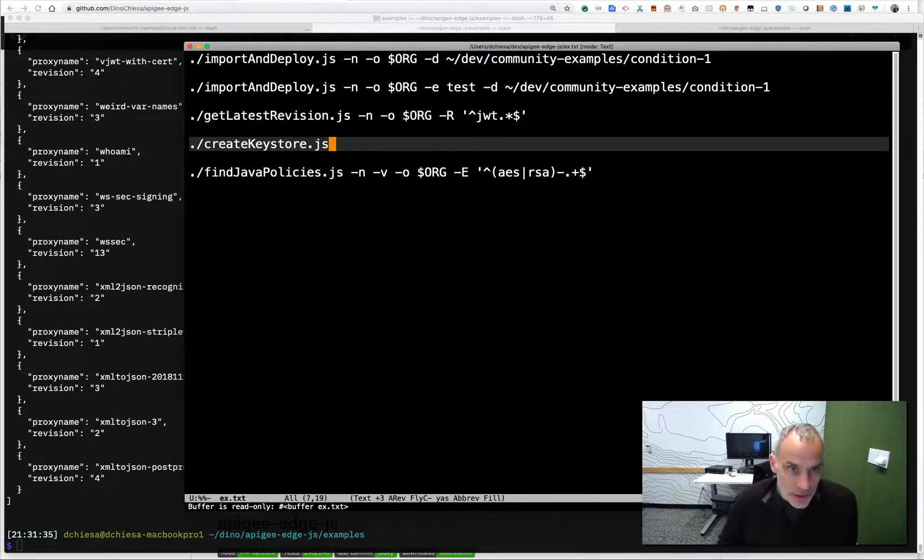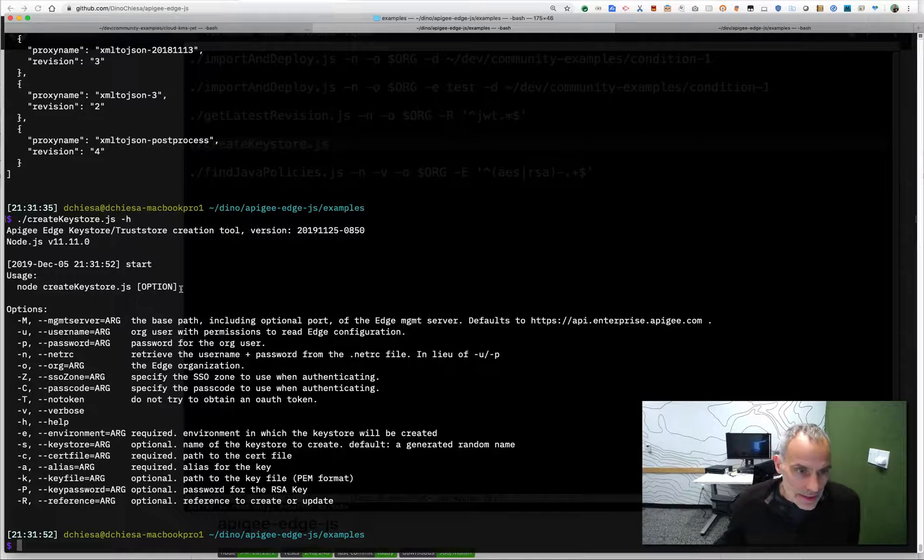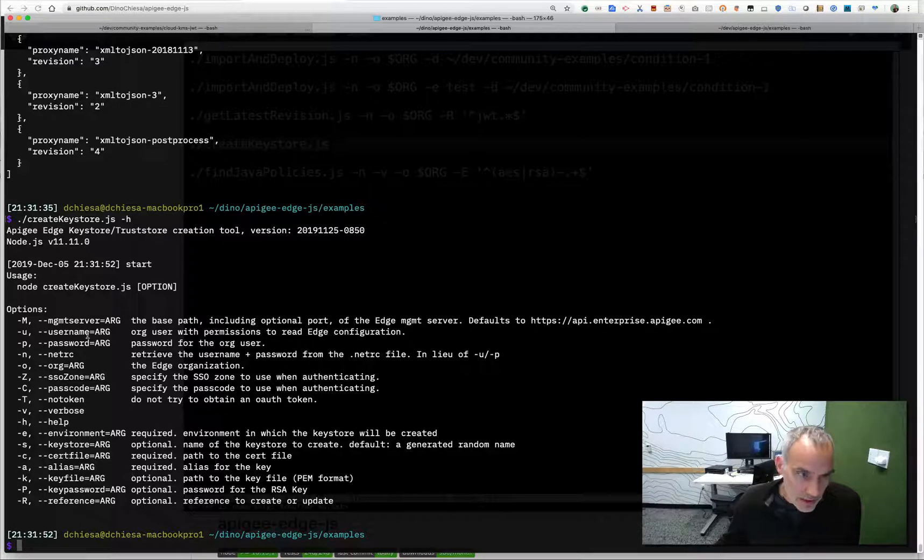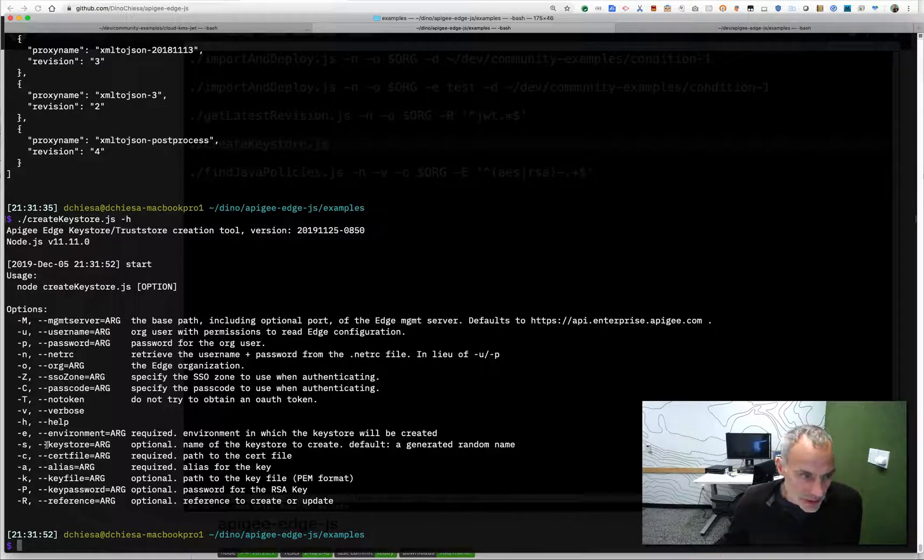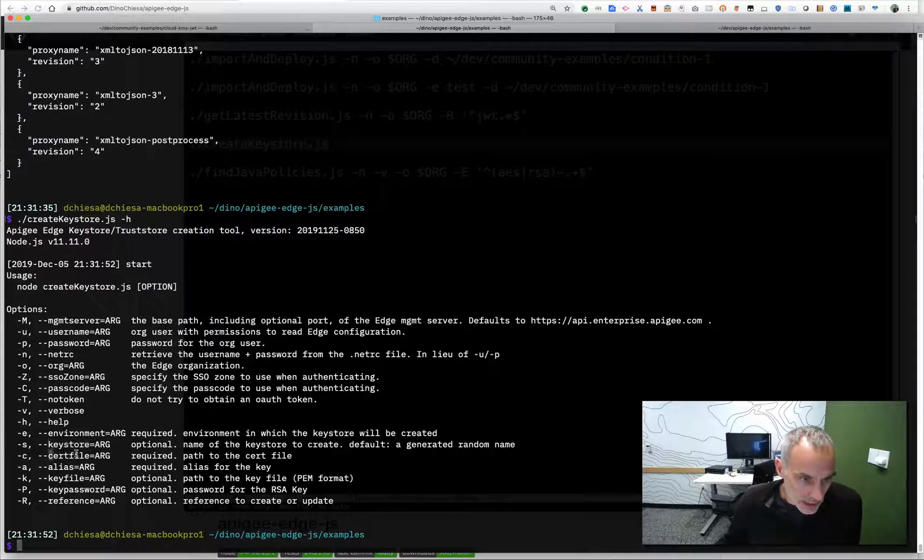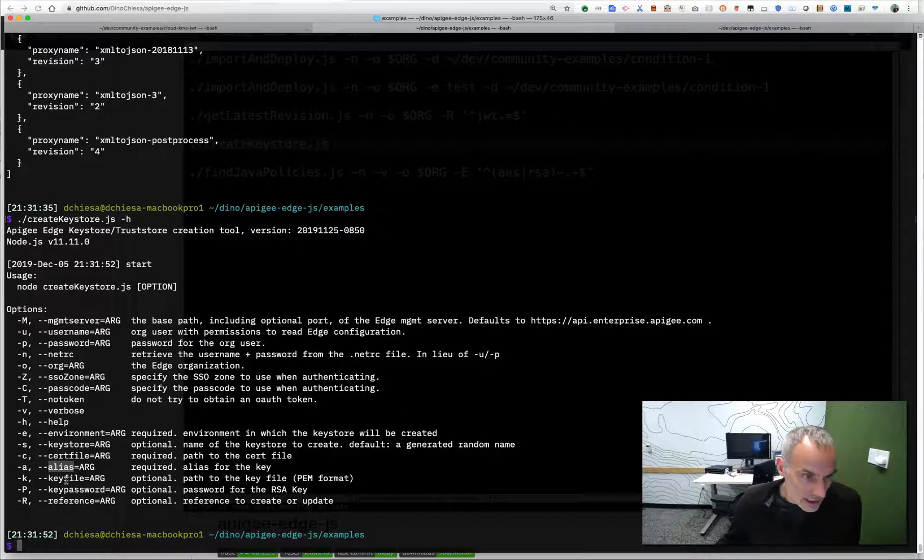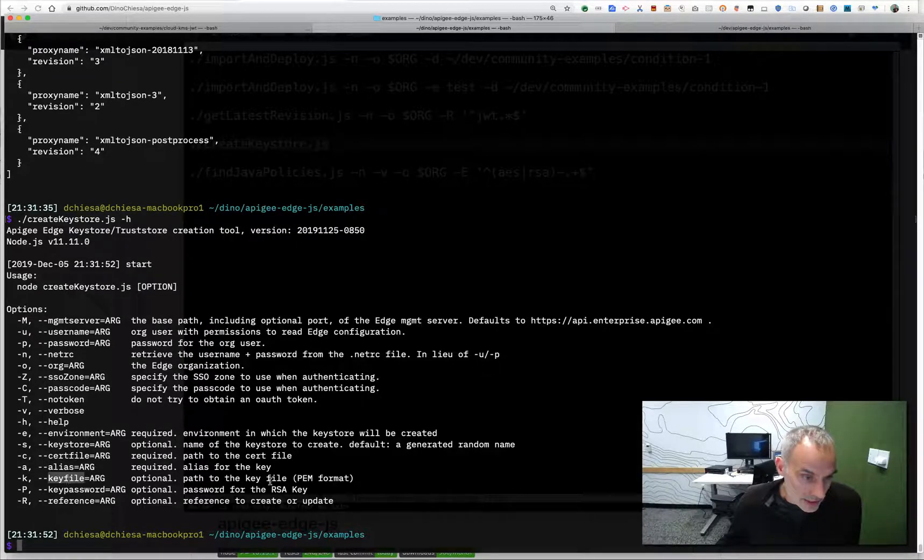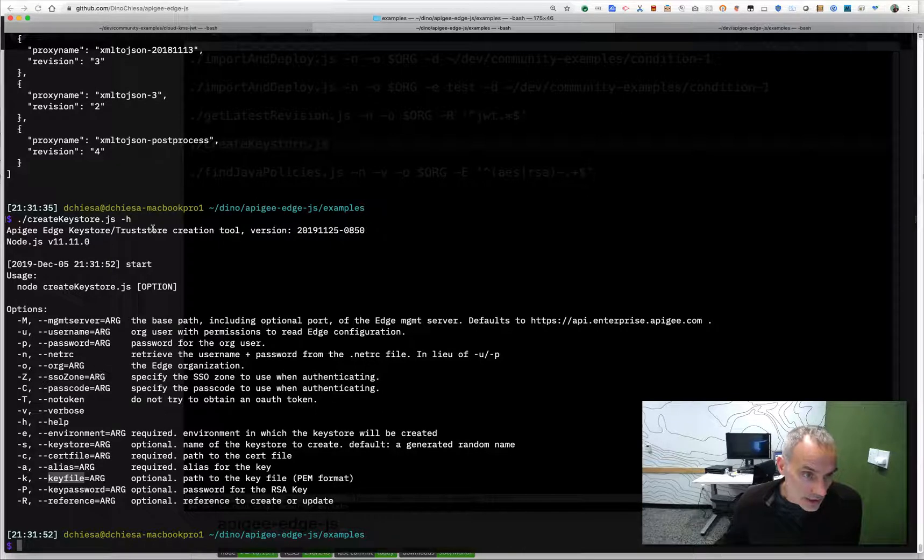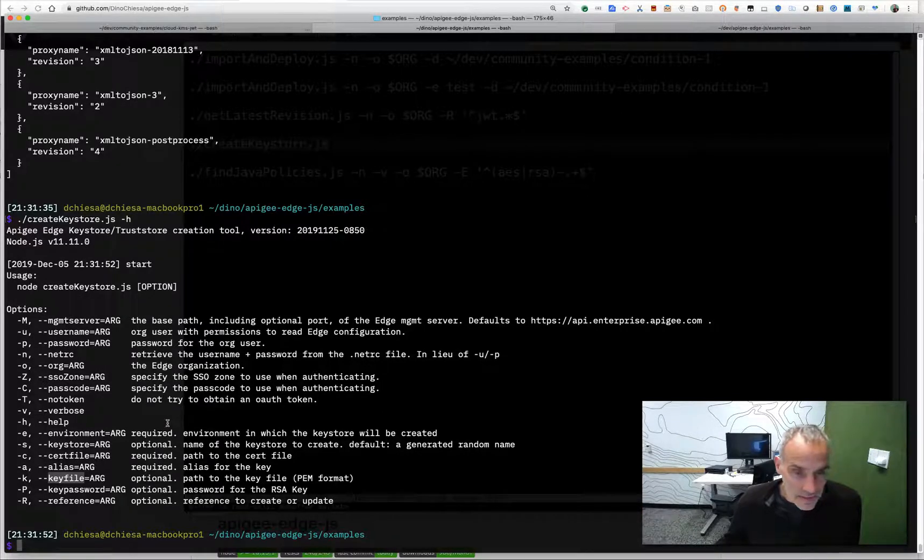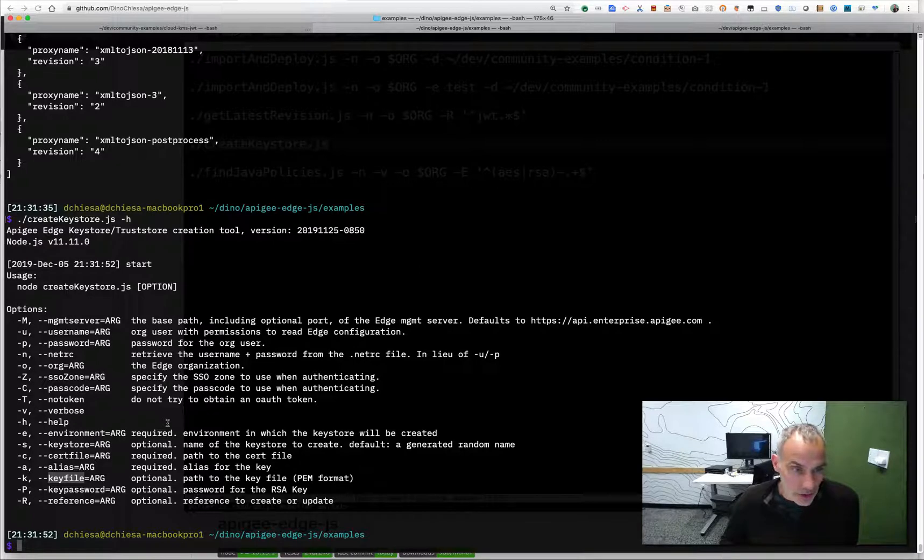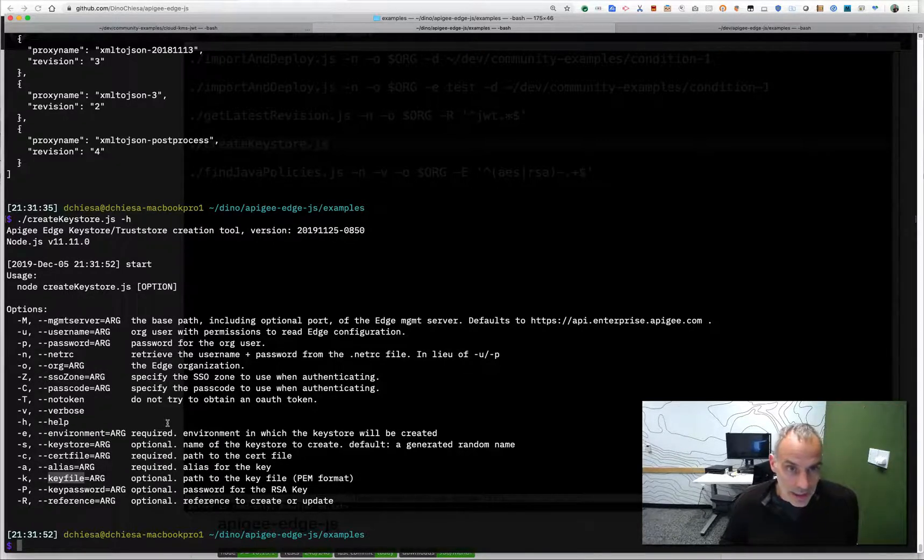I can also do things like create a key store. And this I won't run, but this is a thing that you might want to do pretty commonly. So you get to specify the environment, the name of the key store, a file containing your search, an alias for the key, a path to the key file in PEM format. If you're going to be using a key store and not a trust store. So lots of helpers here that allow you to do administering of key stores.